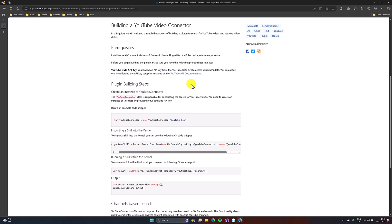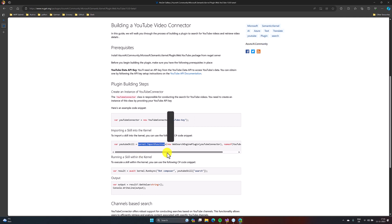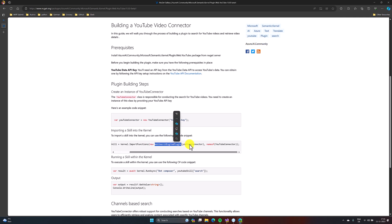Once you find the key, you have to provide it to the YouTube connector. The next step, using this Web Search Engine plugin, you have to import this plugin to the kernel function. Here are the steps on how to import it: kernel import function, Web Search plugin — you have to pass the YouTube connector and the name of the plugin.